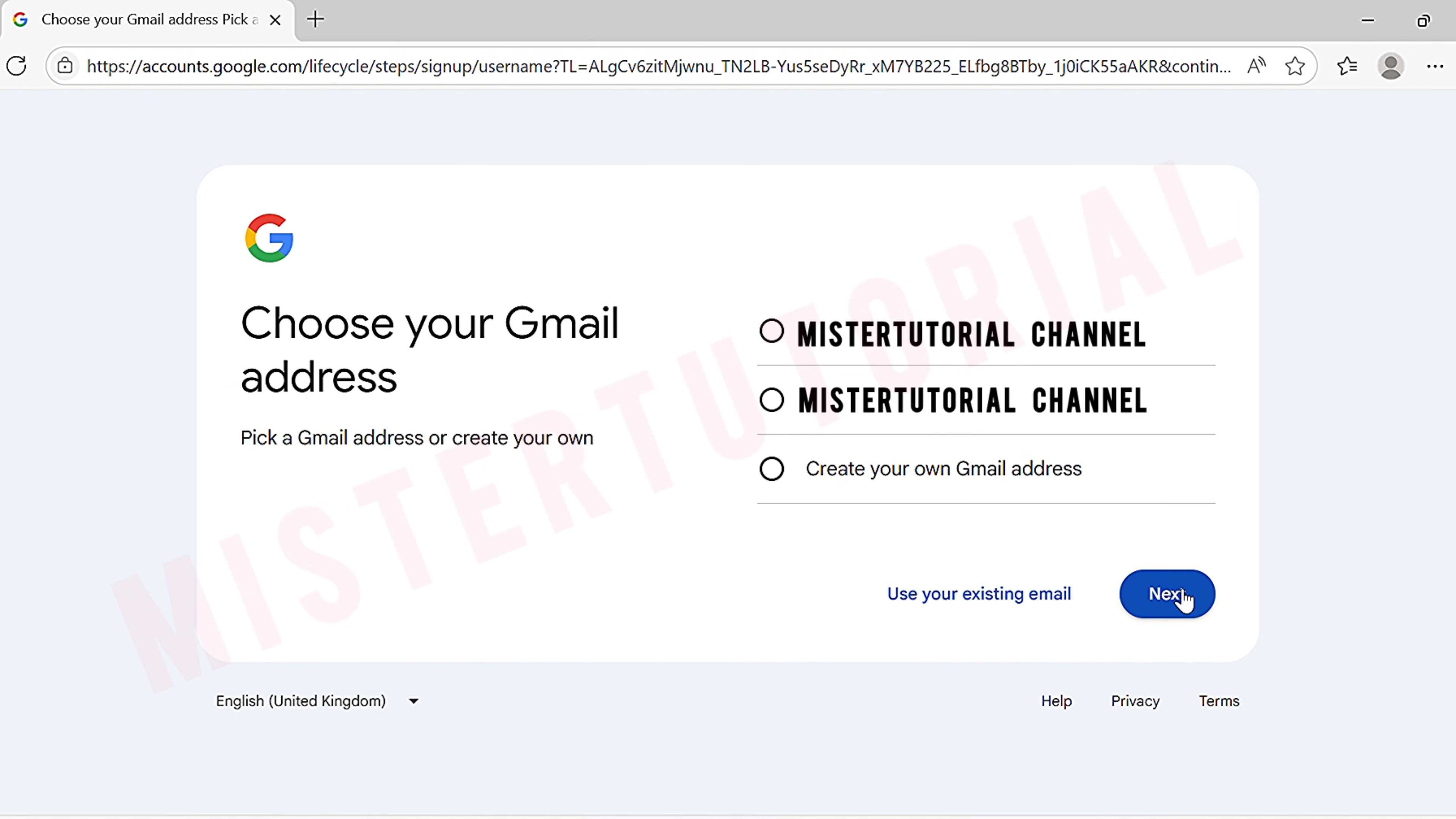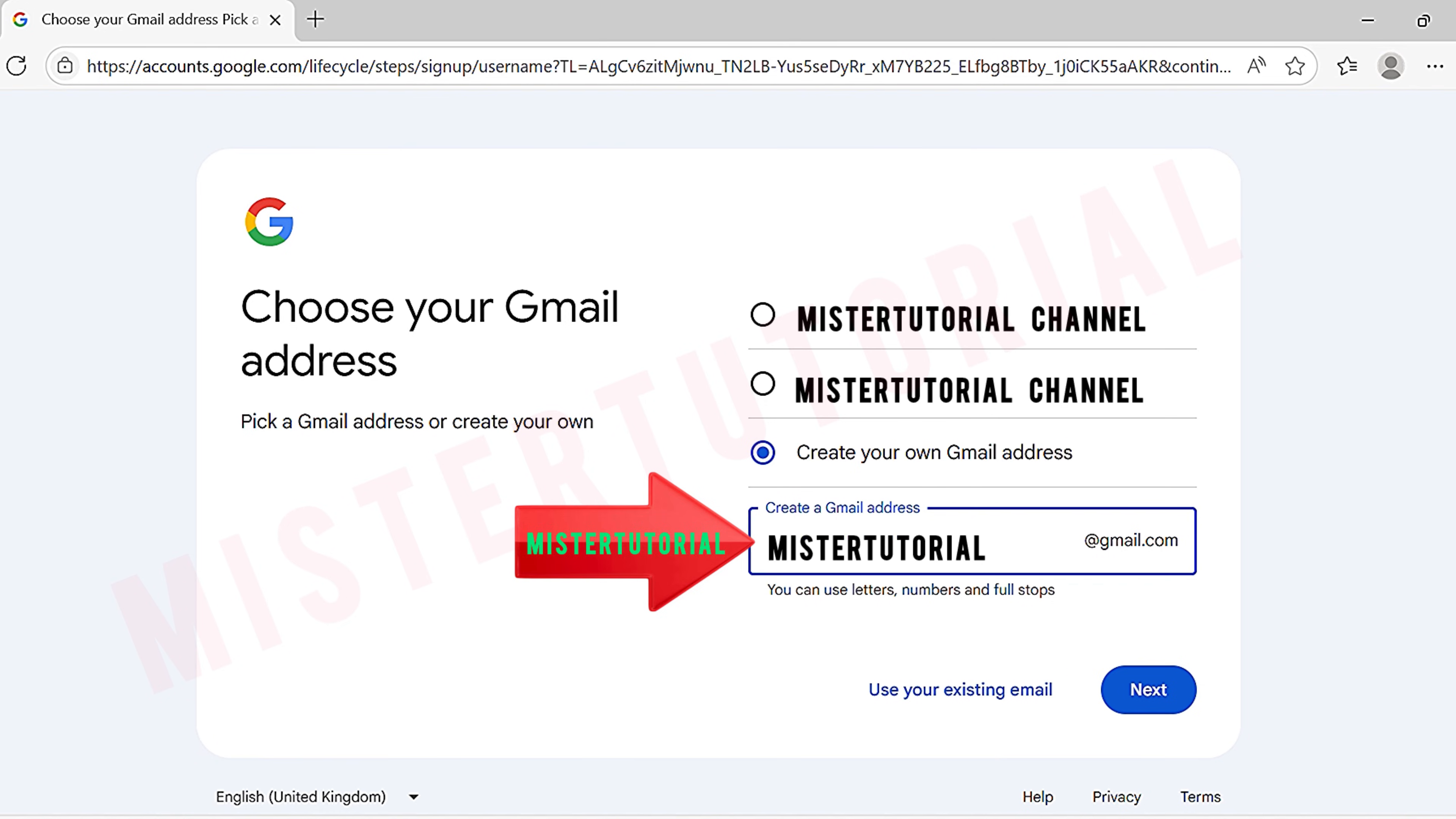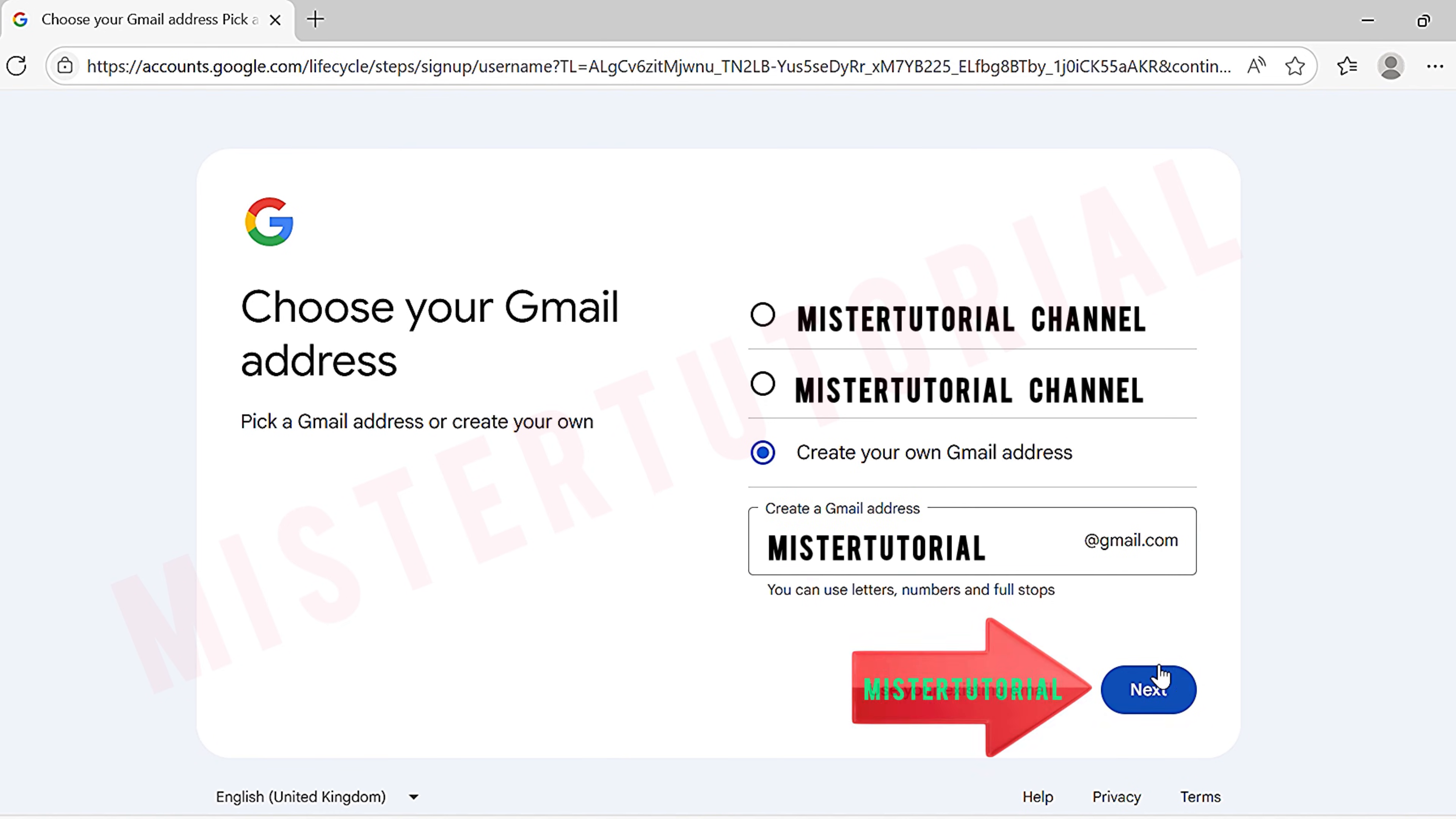Next is the choose your Gmail address page. You can either select one of the suggested email addresses or create your own Gmail address. Once you've decided, tap next.